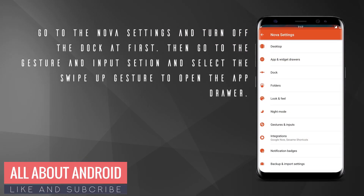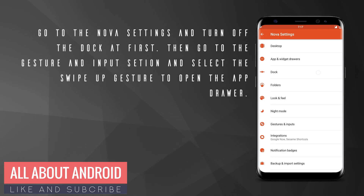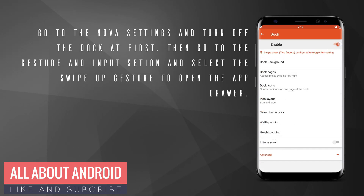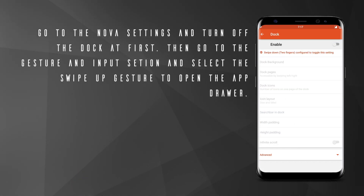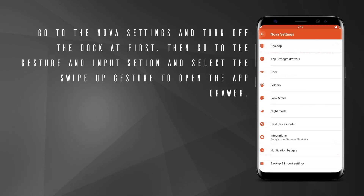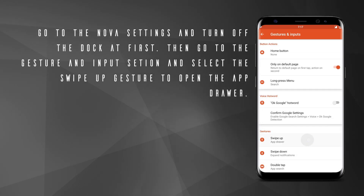Then go to the Nova settings, and at first disable the dock, then go to the gesture settings and select the swipe up gesture to open the app drawer.